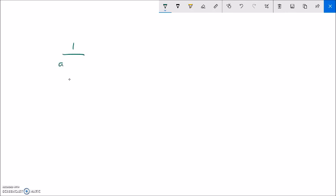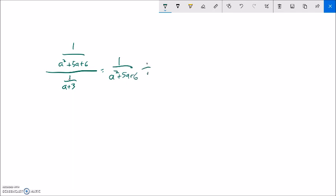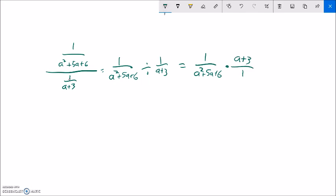The next one is 1 over a squared plus 5a plus 6, and that is over 1 over a plus 3. I have a fraction over a fraction — it's already a single fraction over a single fraction. So that's the same as 1 over a squared plus 5a plus 6, divided by 1 over a plus 3. I'm going to invert, take the reciprocal, and multiply. This bottom right here factors to things that multiply to 6 and add to 5: 3 and 2. So that's a plus 3 times a plus 2. That a plus 3 divides out, leaving me 1 over a plus 2.